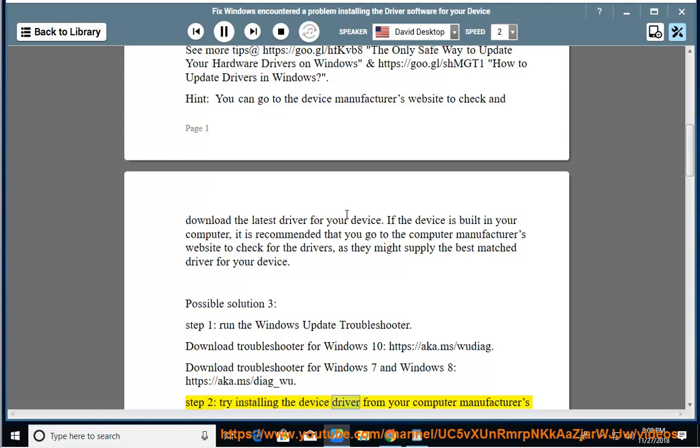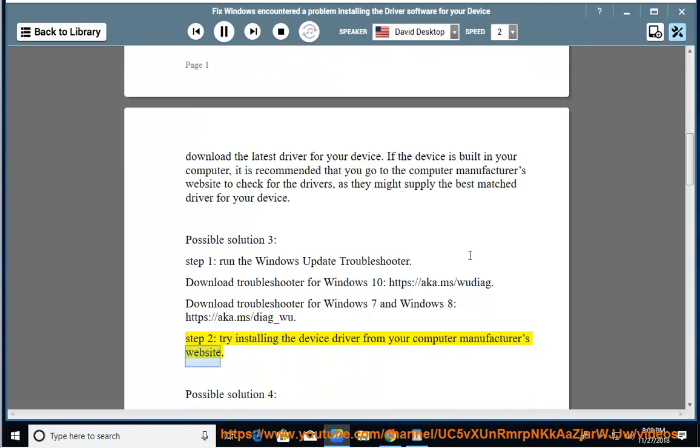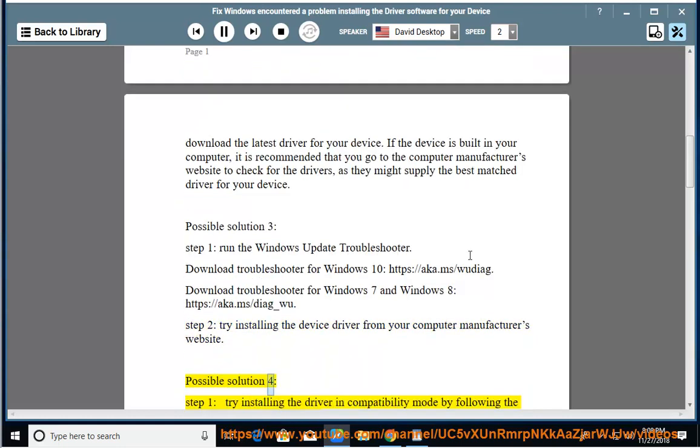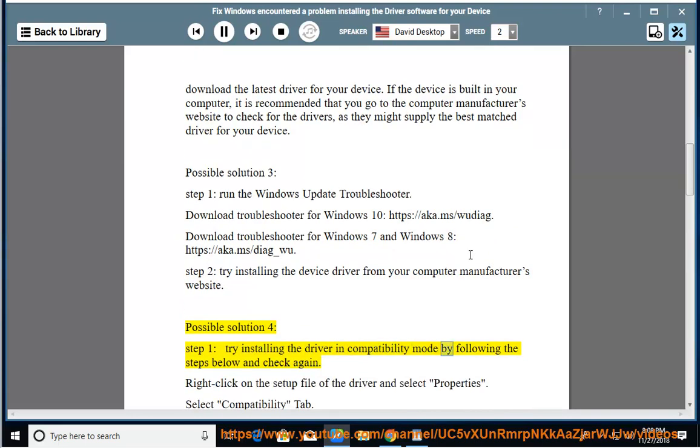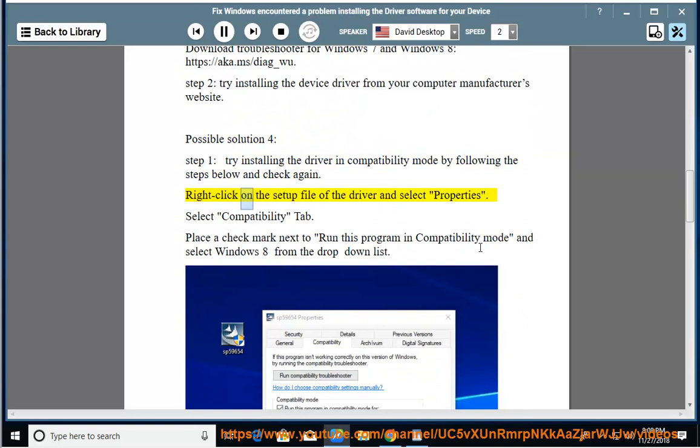Step 2: Try installing the device driver from your computer manufacturer's website. Possible solution 4, Step 1: Try installing the driver in compatibility mode by following these steps. Right-click on the setup file of the driver and select Properties. Select Compatibility tab.